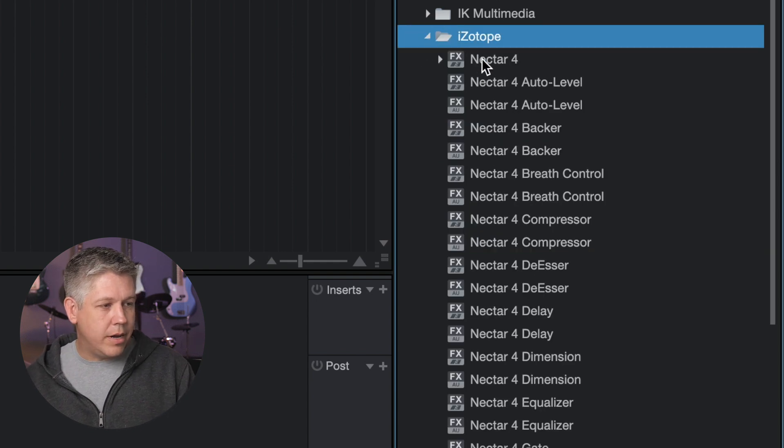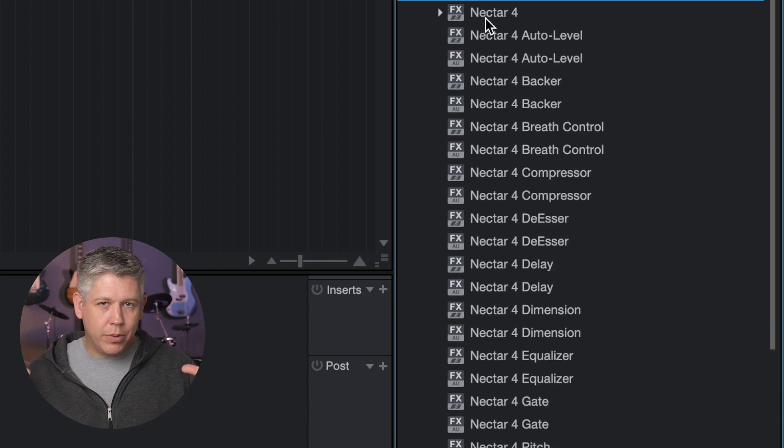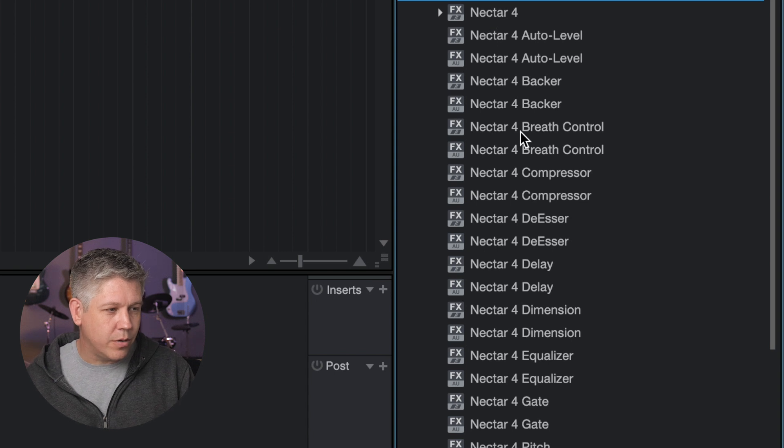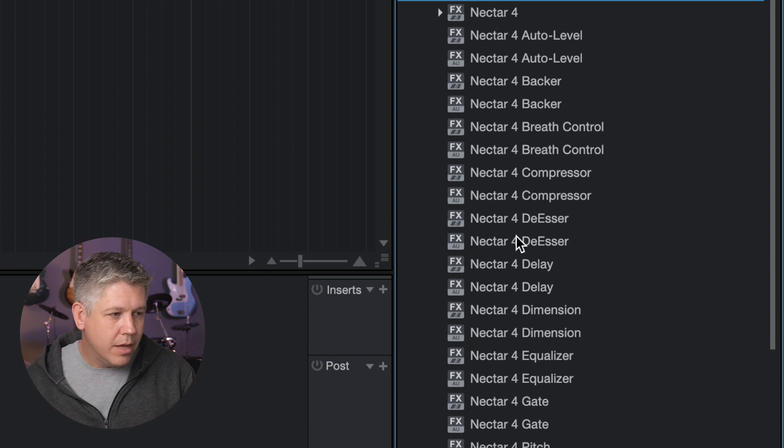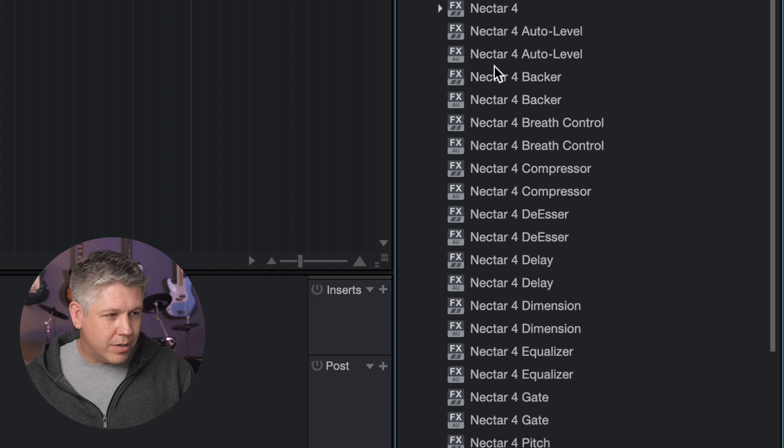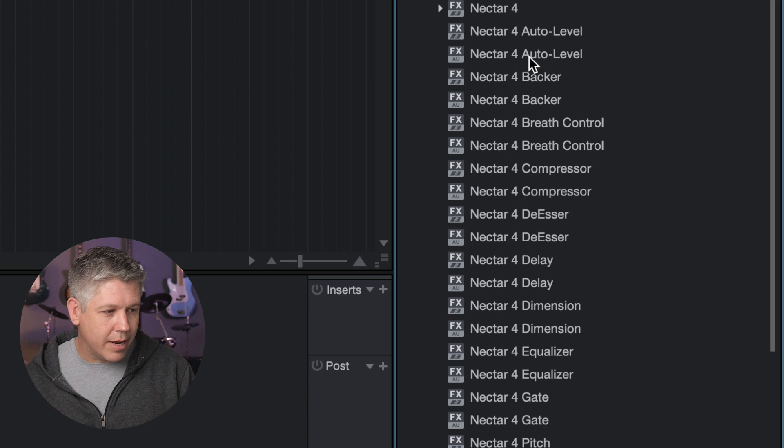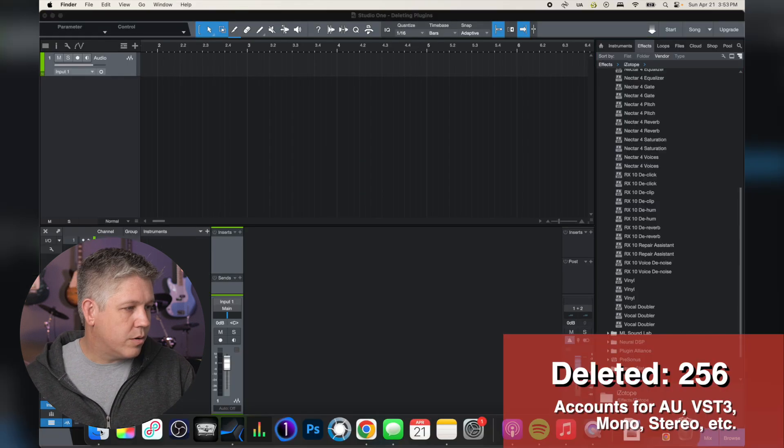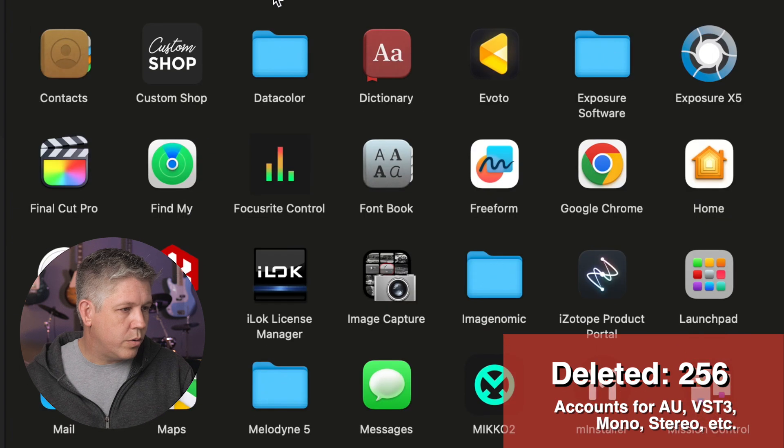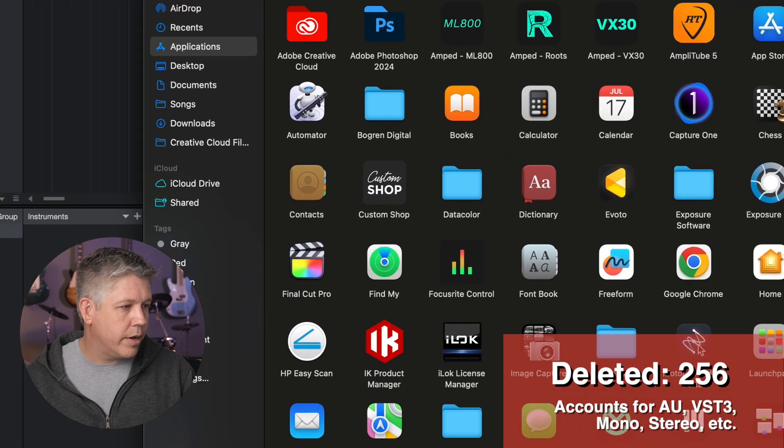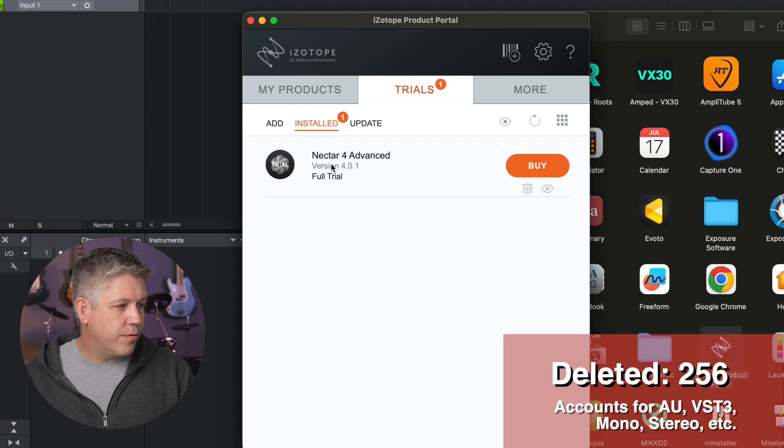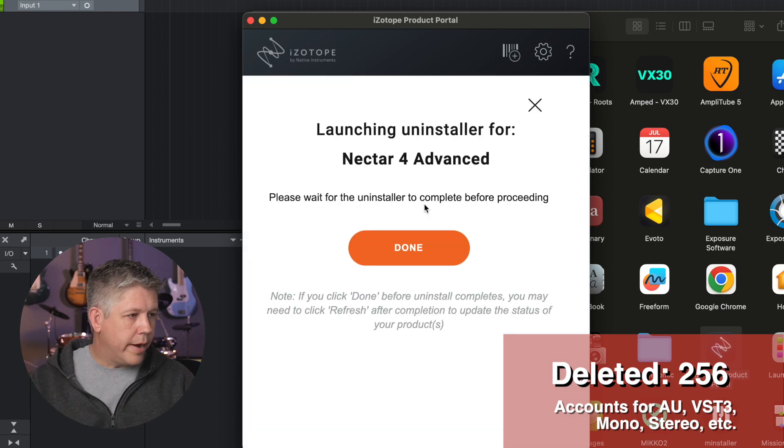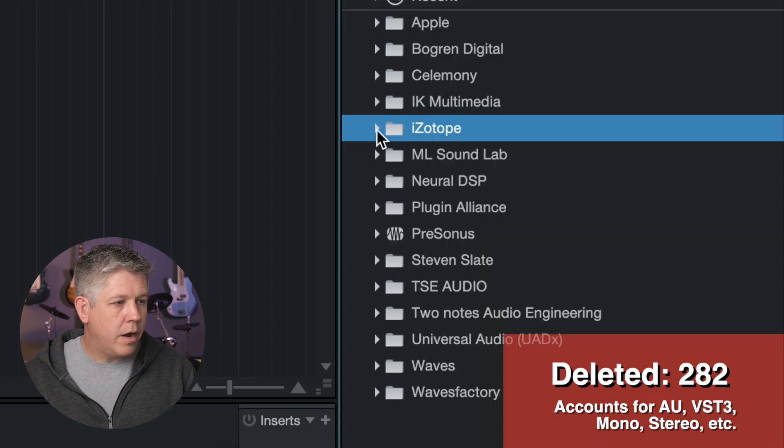I downloaded the Nectar 4 for a trial, but they have this main plugin that has all these different modules in it, and then you can also access individual modules as individual plugins. And then, of course, I have this doubled version here, an AU version and a VST3 version, and so we kind of got the same thing going on there. Let's go back to our applications, and then we're going to come up here to iZotope portal right here. I'm already logged in. Here's my Nectar 4 trial, and we're just going to delete that. Uninstall. Alright, so that now is uninstalled.